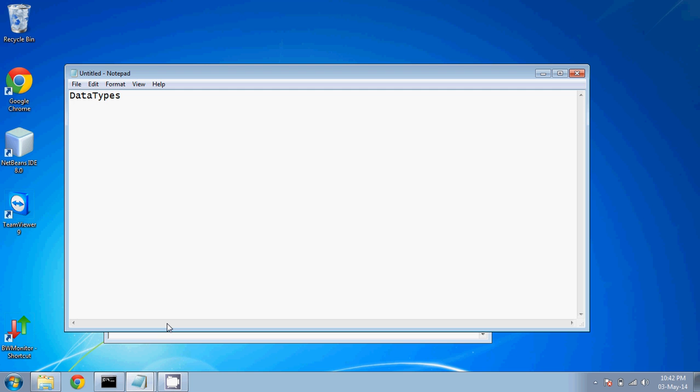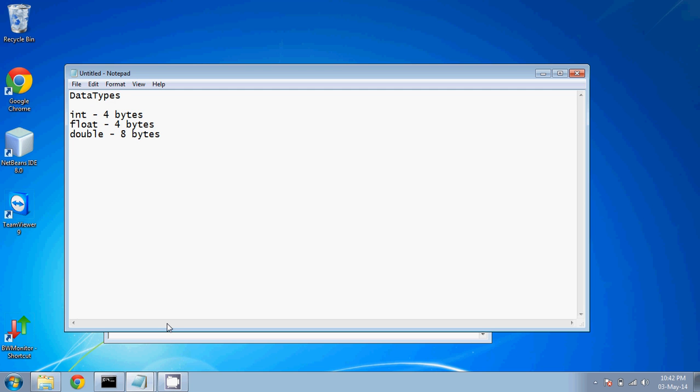When we talk about data type, we have a list of data types. We have a type called int. Int uses four bytes. It will store all these integer numbers. Then we have float. It will take four bytes. It will take your real fraction numbers. If we talk about the major part, which is double, it will take eight bytes. It will also support real numbers, but more number of decimal points you can have.